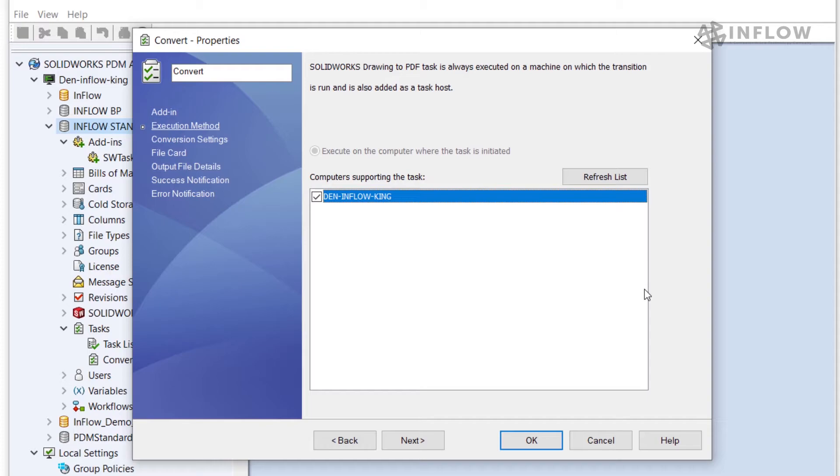In PDM Professional there are additional configurations that allow specific machines to host and run all the tasks. This would be helpful if we had a dedicated machine to handle all conversions or tasks.